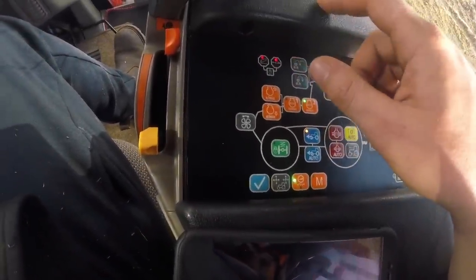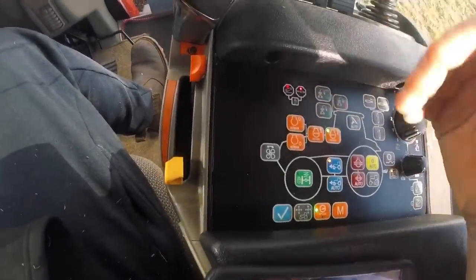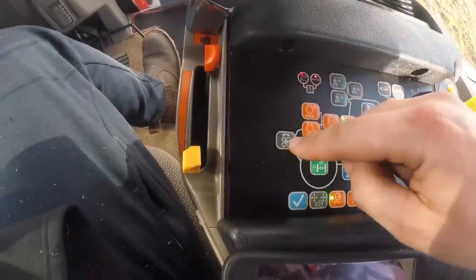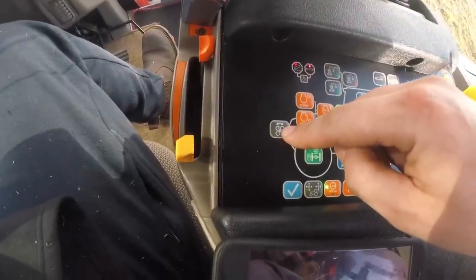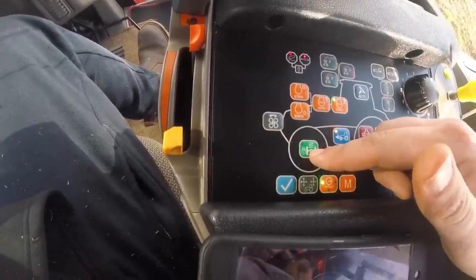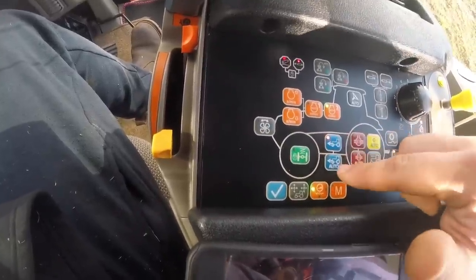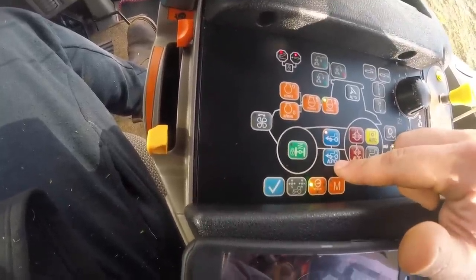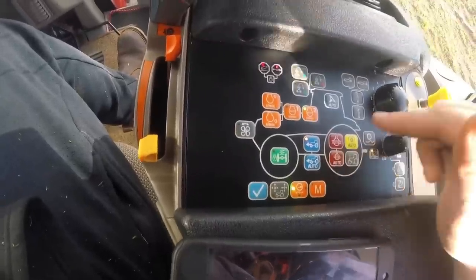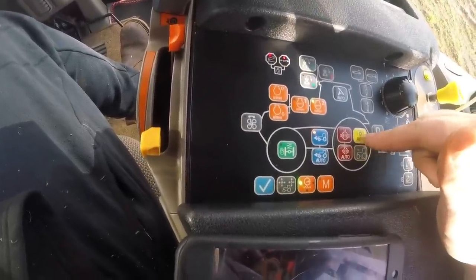Bear in mind these aren't like a car — your engine revs are separate to your forward speed on these CVXs. Reversing fan to blow all the rubbish out of your grill. Front suspension lockout. Four wheel drive. Four wheel drive automatic. Diff lock and diff lock automatic.